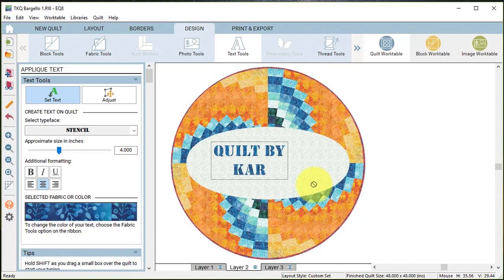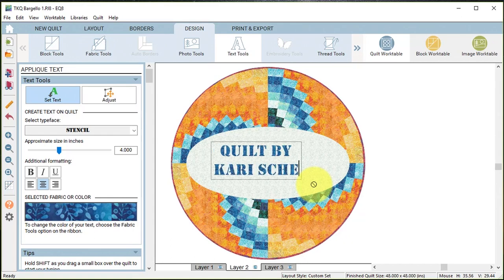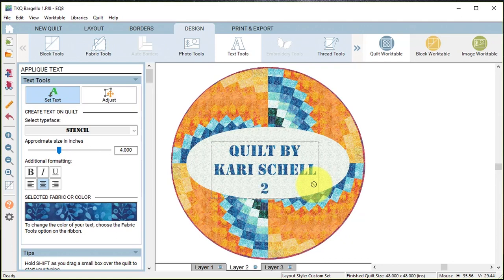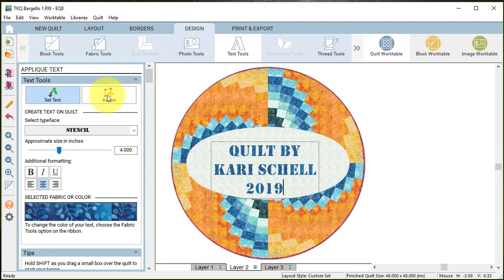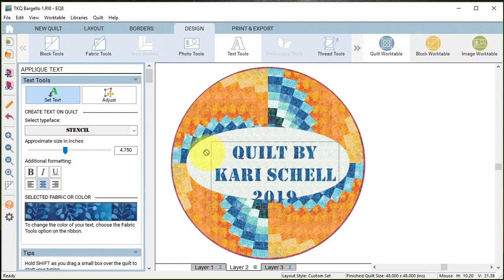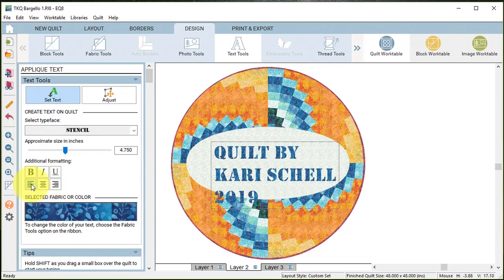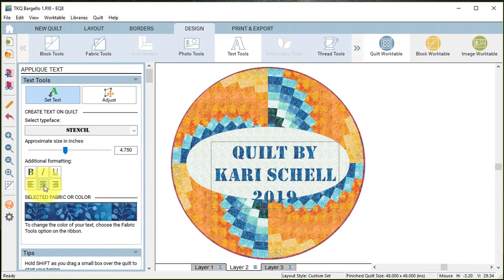Now if I want to make changes I can bring the size up, and then I can center this however I want to. I'm going to select the middle option for centering.